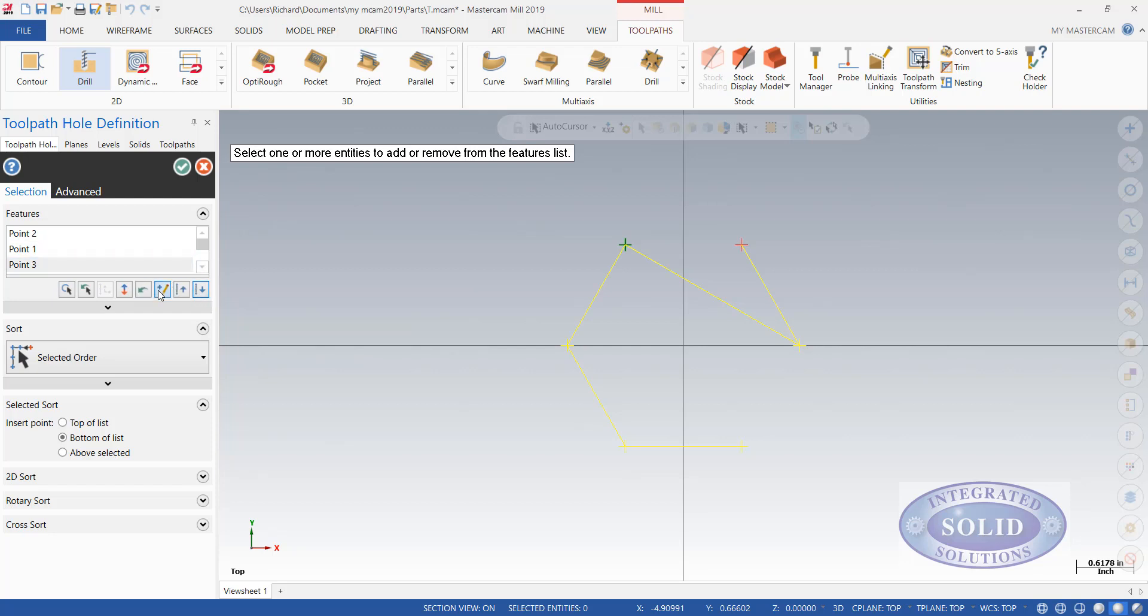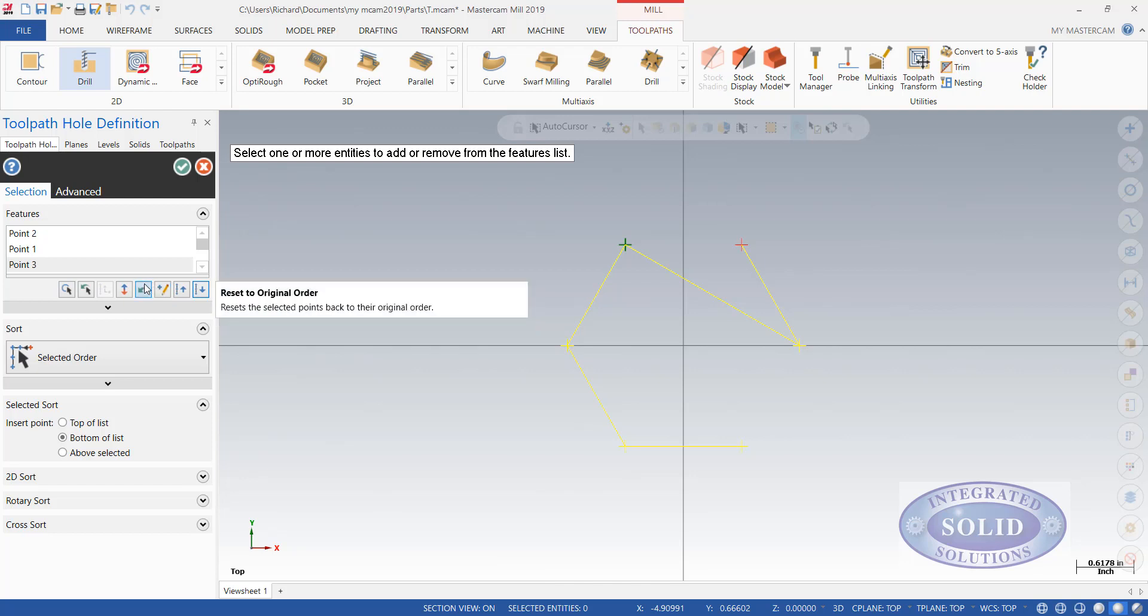I could add points. You can change behaviors at a certain point. I can reset the order selected. A lot of times I will select my drilling in the order I'd like them to be.